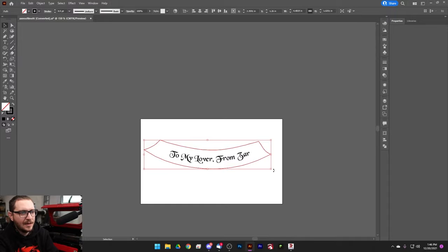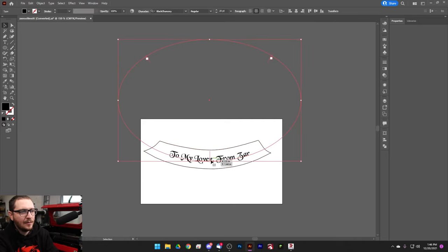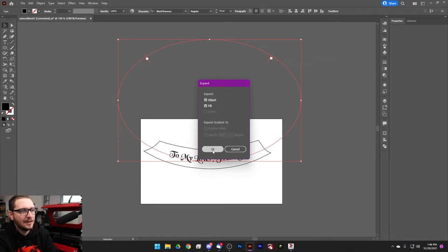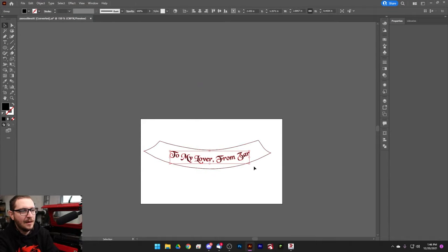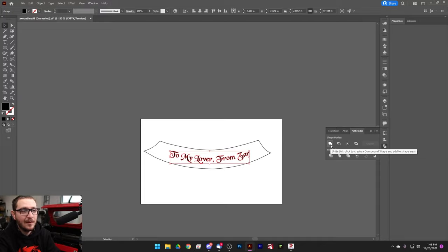Select the text, go to Object > Expand — EasyCad won't like it if it's not expanded. Then use Unite in Pathfinder because EasyCad does not like overlapping letters either. Go ahead and unite that.